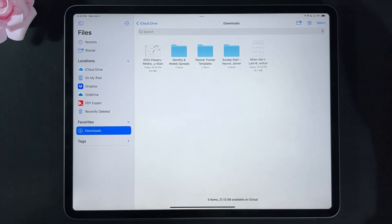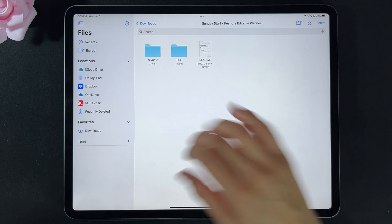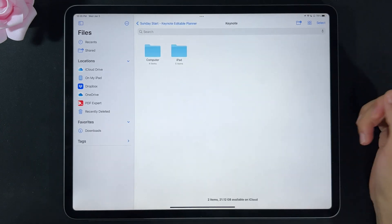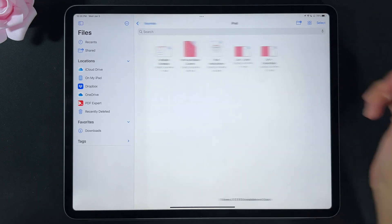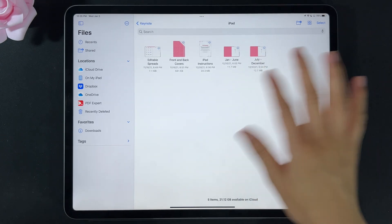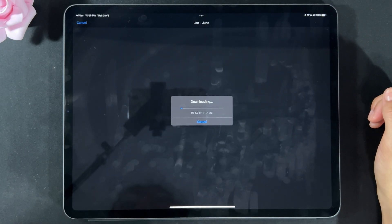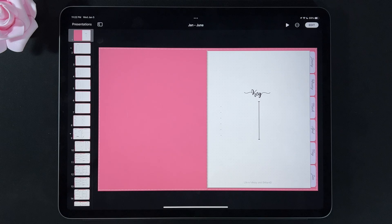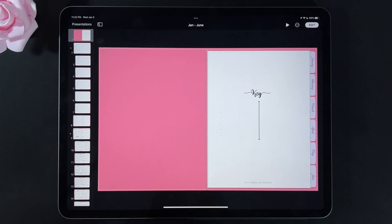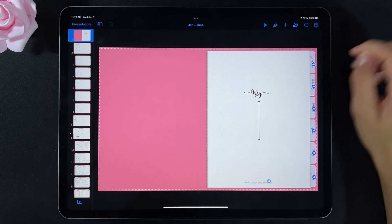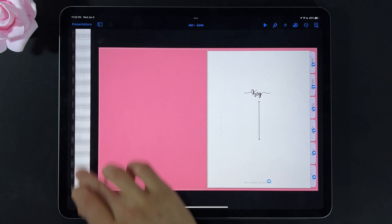Here is how you use printables on a digital planner. If you purchase any of my editable planners, you're going to get a PDF file and a Keynote file. Go to the Keynote file, select the iPad version, and depending on which month you're working on — I'm going to choose January to June — wait for it to open. Now that the planner has finished downloading, this is how it looks in Keynote. Select Edit.